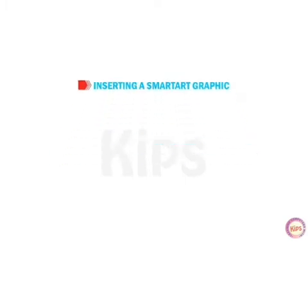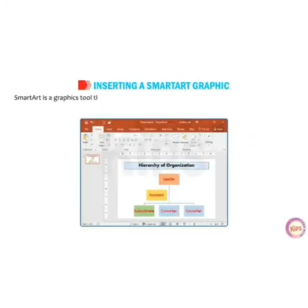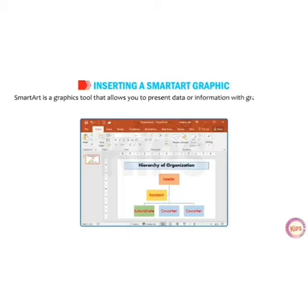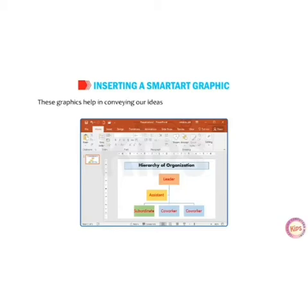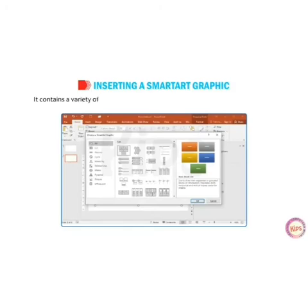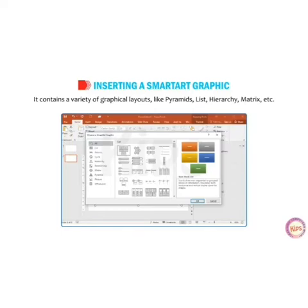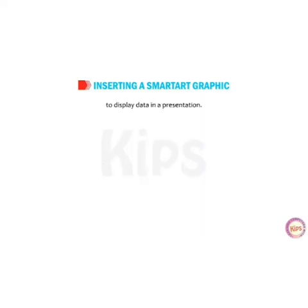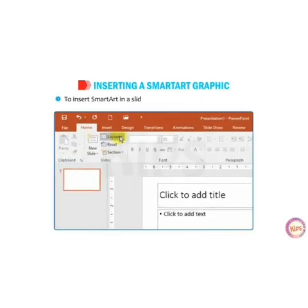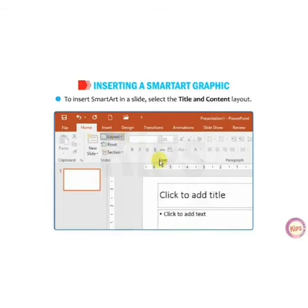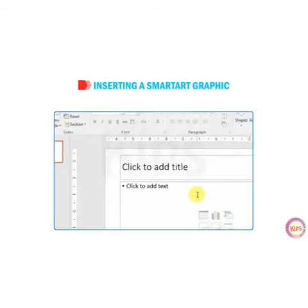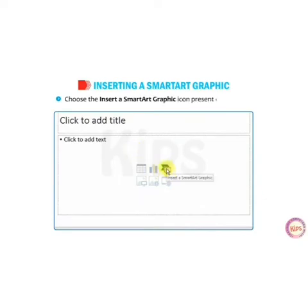Next is inserting a SmartArt graphic. SmartArt is a graphic tool that allows you to present data or information with graphics instead of just text. These graphics help in conveying your ideas and messages in an interactive way. It contains a variety of group layouts like pyramids, list, hierarchy, matrix, etc., to display data in the presentation. To insert SmartArt in a slide, select the Title and Content layout and then choose the Insert a SmartArt Graphic icon on the slide.